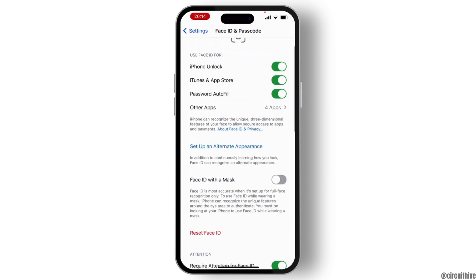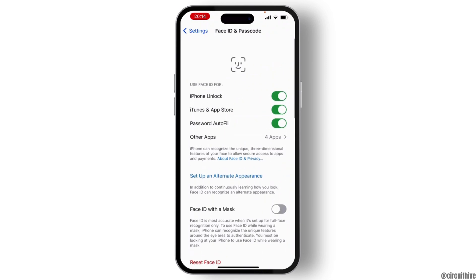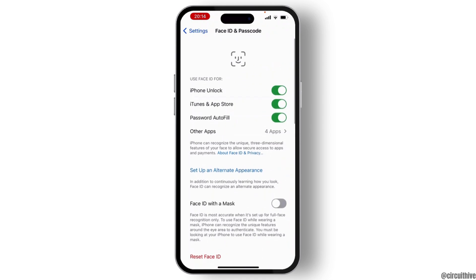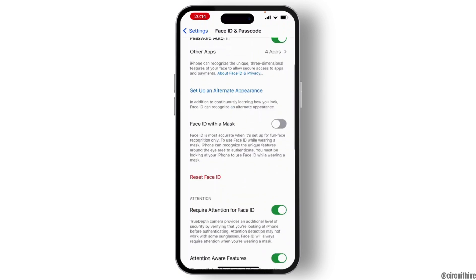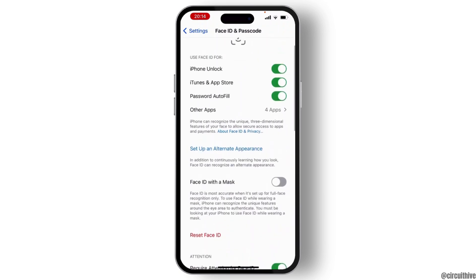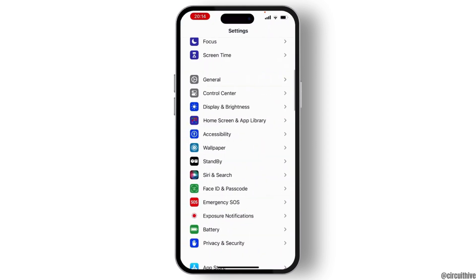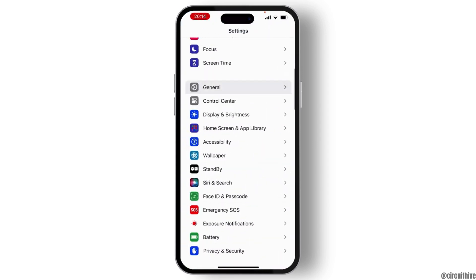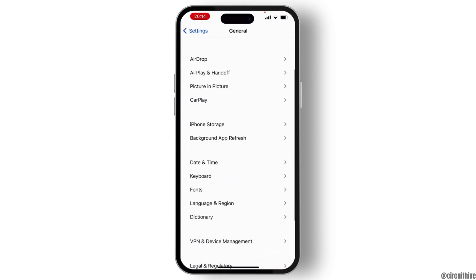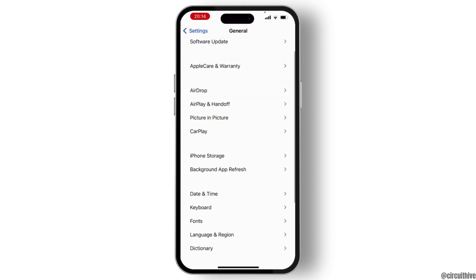From there, you will see the iPhone Unlock option. Make sure that all three of these options are toggled on. Once you do that, go back to the Settings home page and then hit on General.